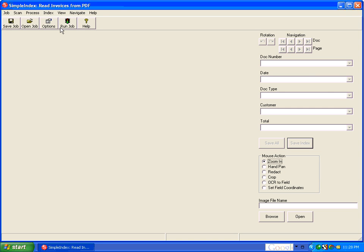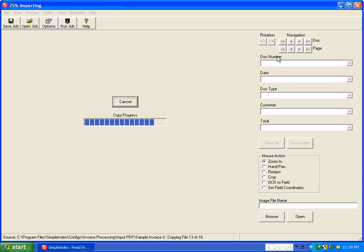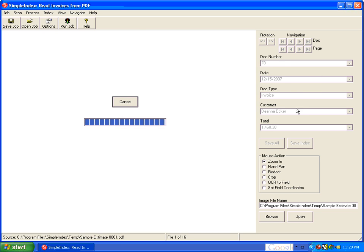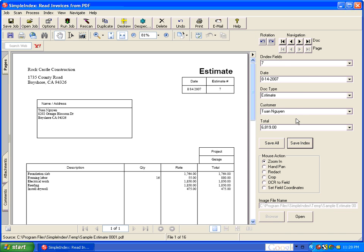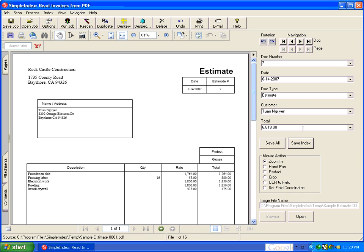Now what this demo is going to do is read the document number, date, type, customer name, and total from each of these PDF files.